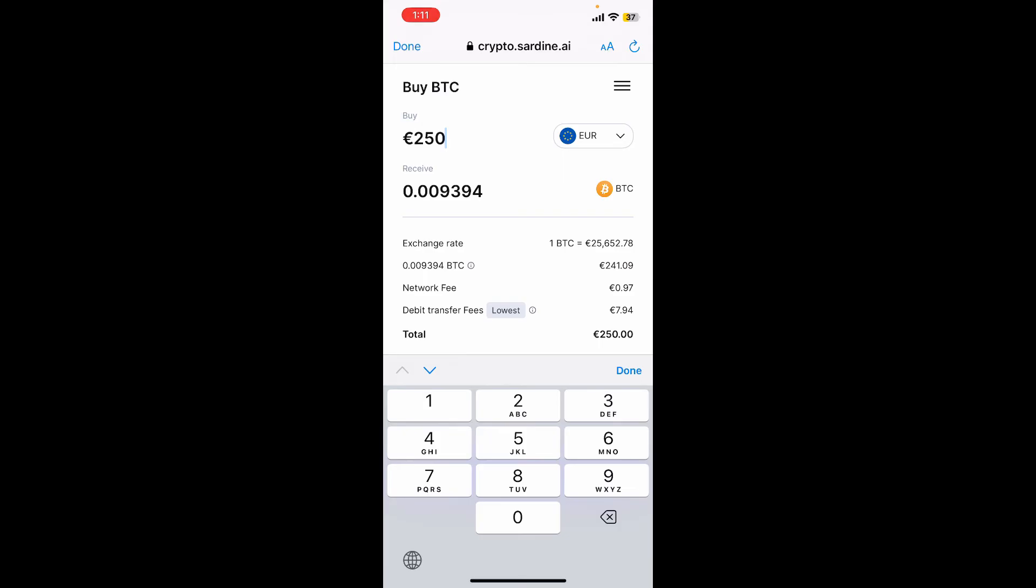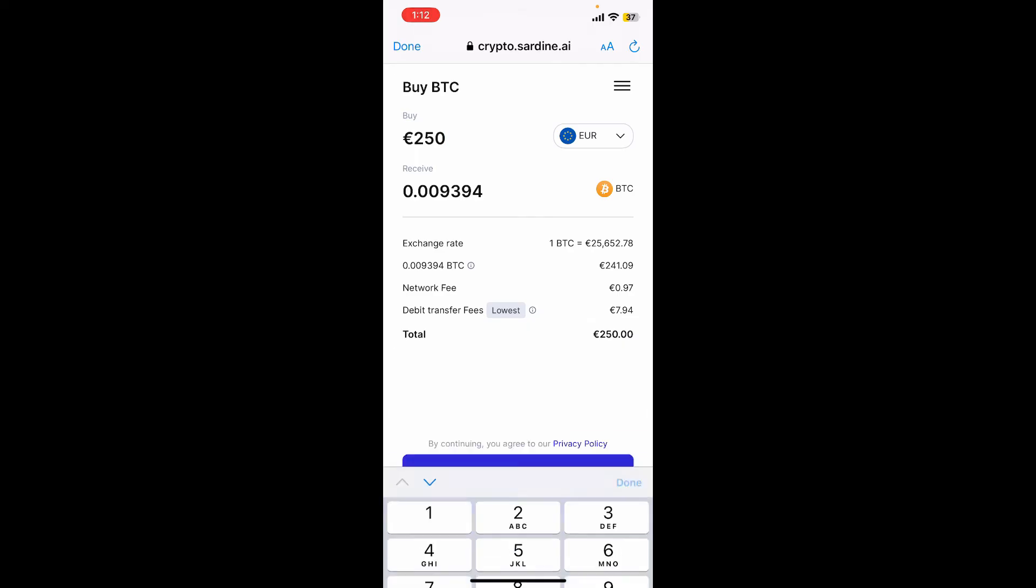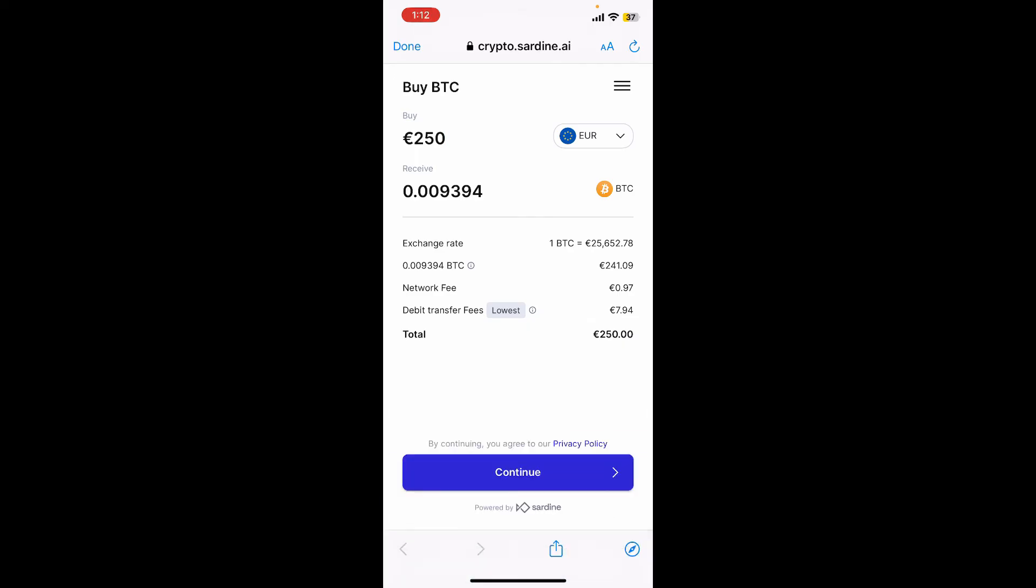After typing in the amount and after you are done, tap on the continue button at the bottom. You'll then need to log in or sign up to Sardine by entering your phone number.